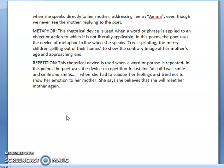Then there is metaphor. This rhetorical device is used when a word or phrase is applied to an object or action to which it is not literally applicable. In this poem, the poet uses the device of metaphor in the lines 'trees sprinting, the merry children spilling out of their homes' to show the contrary image of her mother's age and approaching death. A contrast has also been used in the poem — the situation inside the car and outside the car.